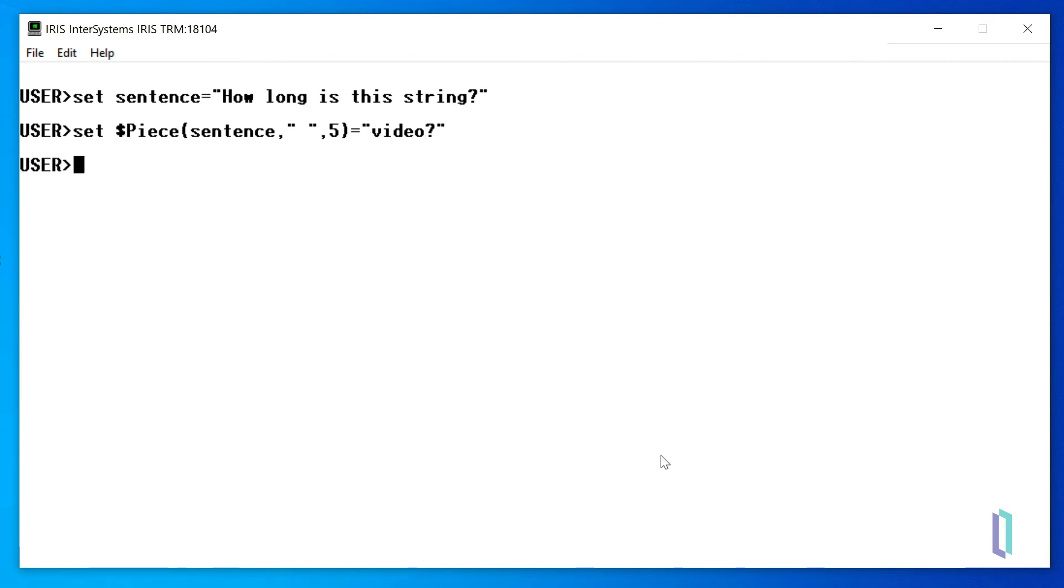Next, we'll write the variable sentence. What we've done is replace the fifth substring in the sentence, "string", with the string we supplied, "video".